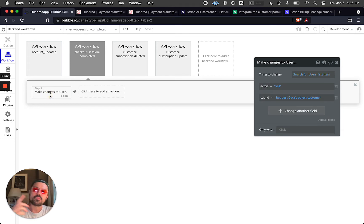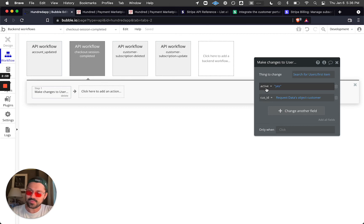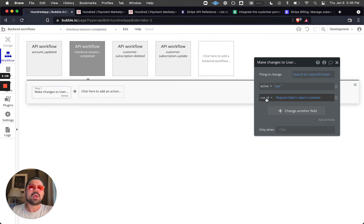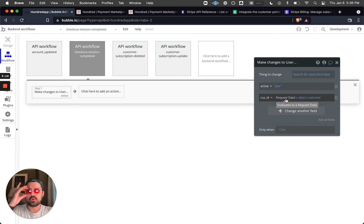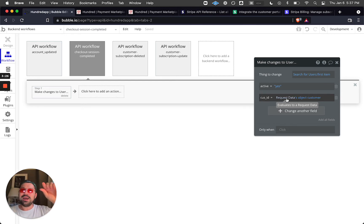Stripe sends a signal back to us and we listen for it. When that signal comes, we change two things: first, we flip the active subscription field to 'yes', because when that's true we display certain data and pages to the user, indicating they've paid. Second, we grab the customer ID from the JSON payload and store it in our database for later use with the portal.